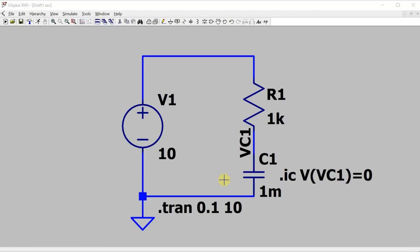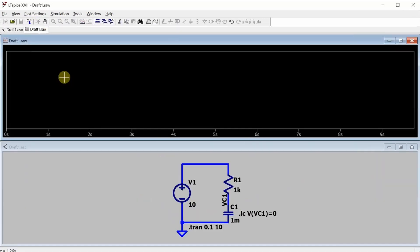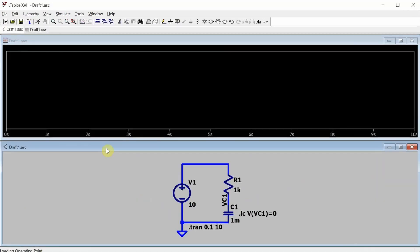For demo purposes, I've set up a transient analysis of a simple RC circuit here. Now if I go up and run the simulation, the plot window pops up and I can add a few waveforms to it.